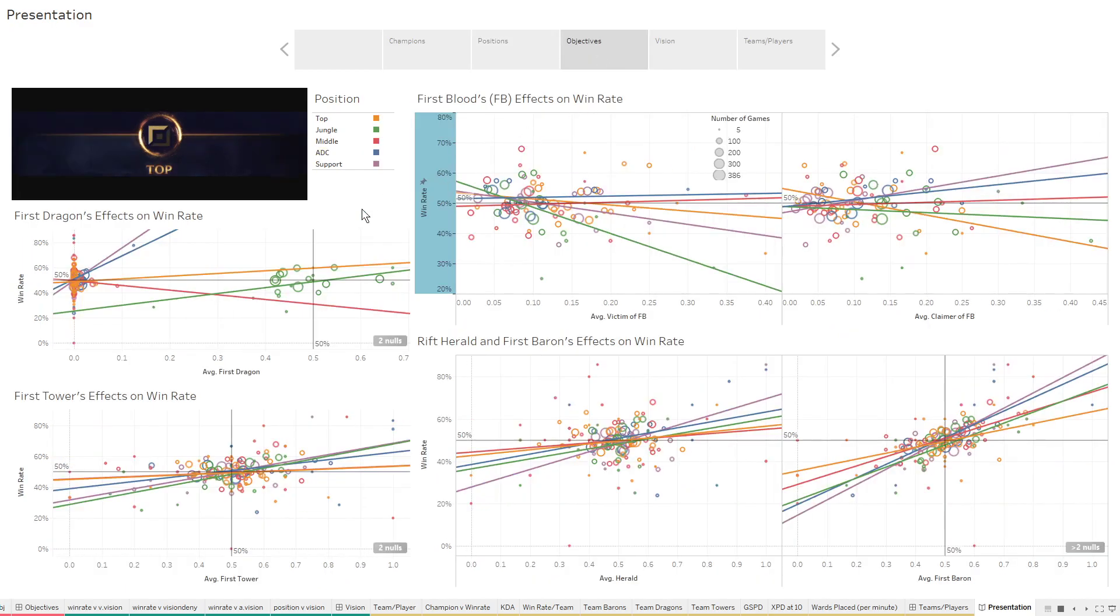So here for objectives, everyone in the game will always say focus objectives, don't focus killing characters, you want to focus objectives. And that is still true here.